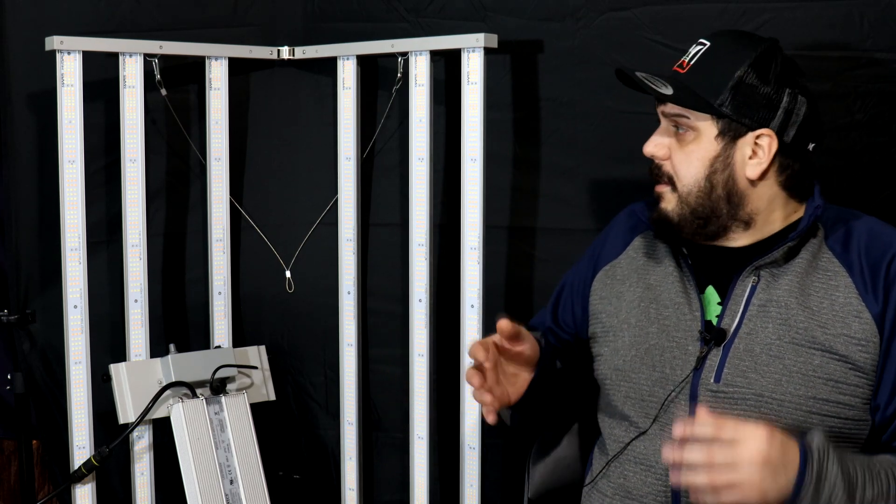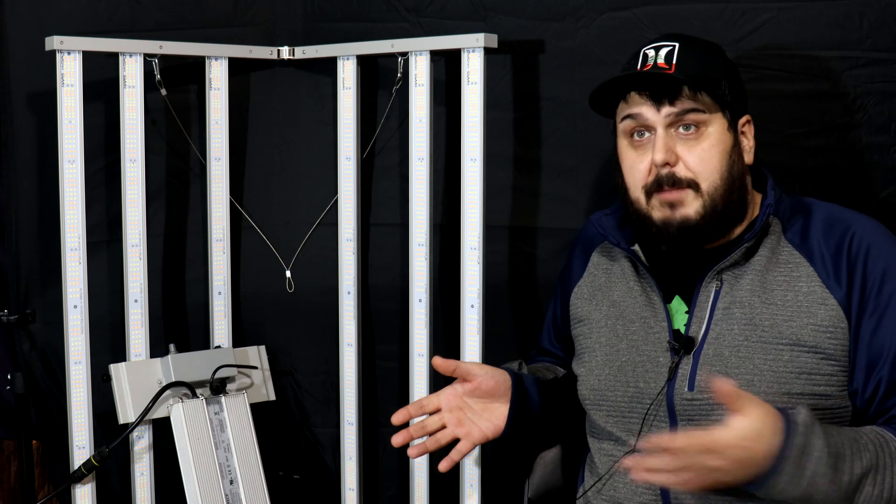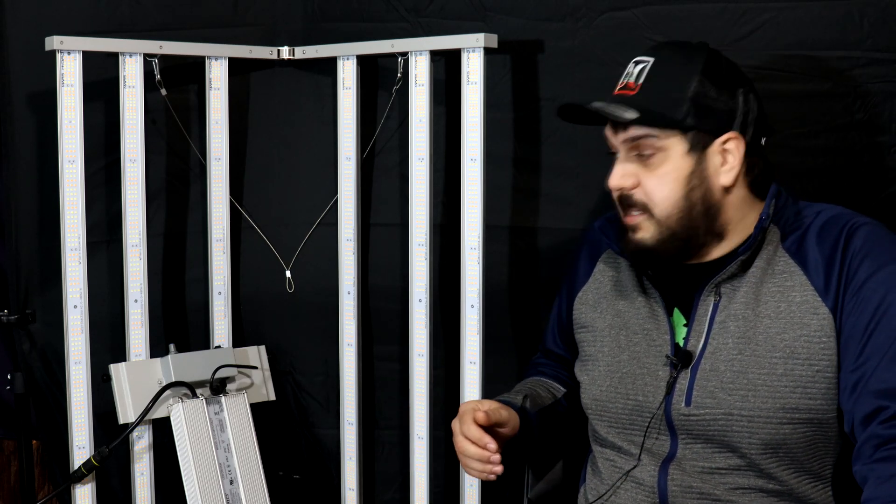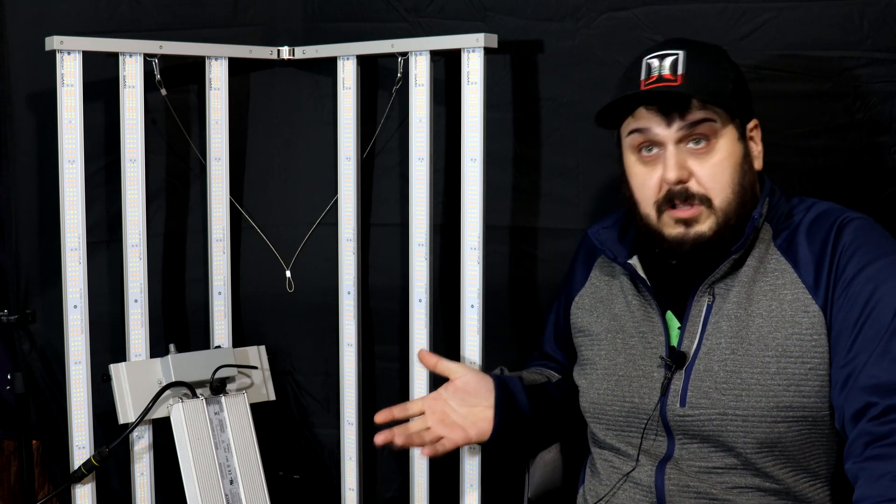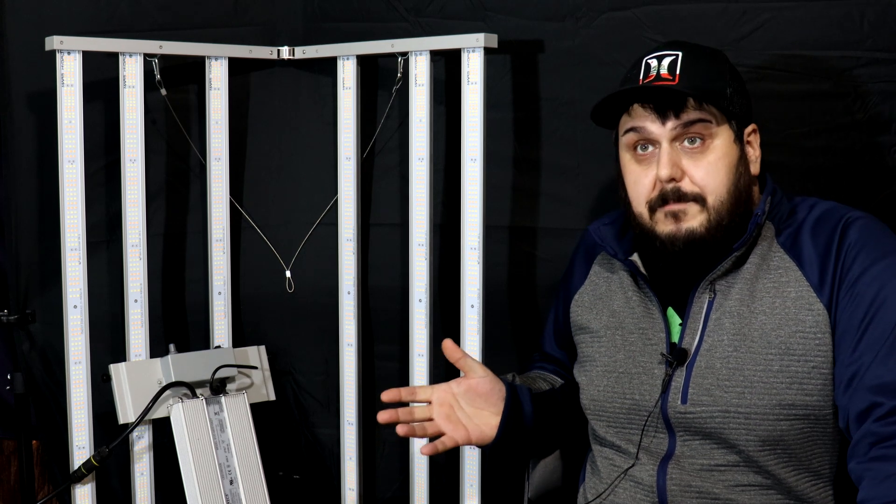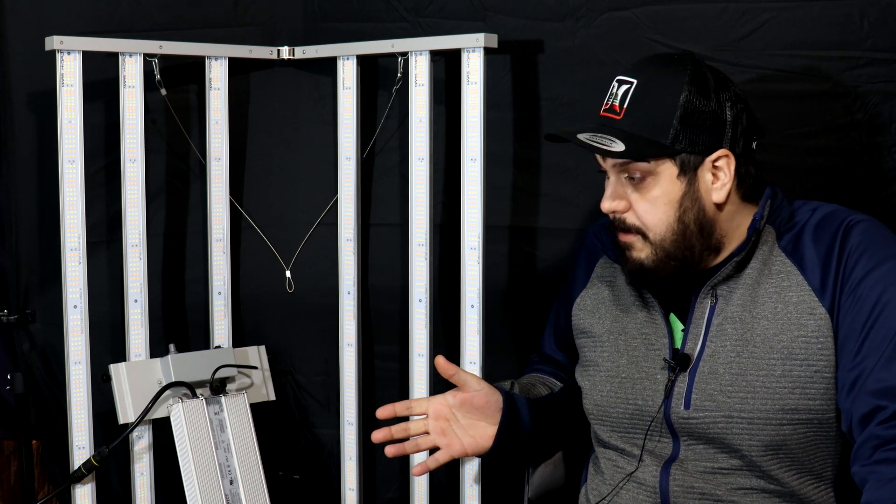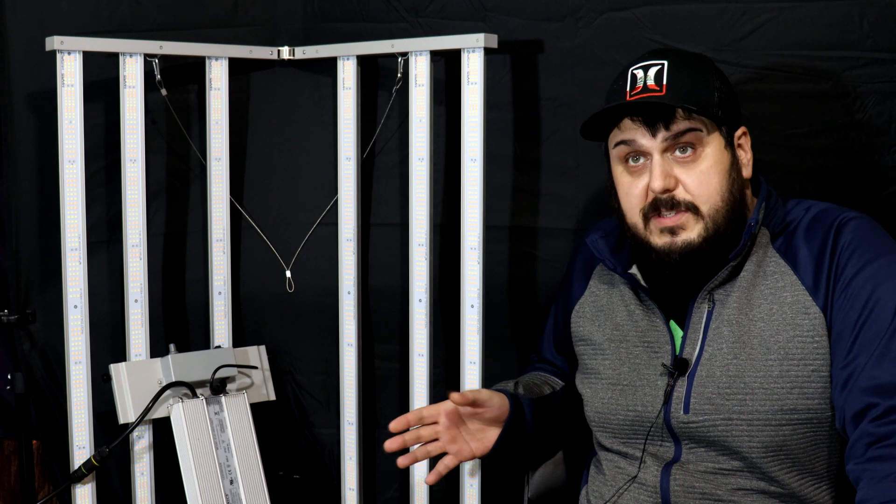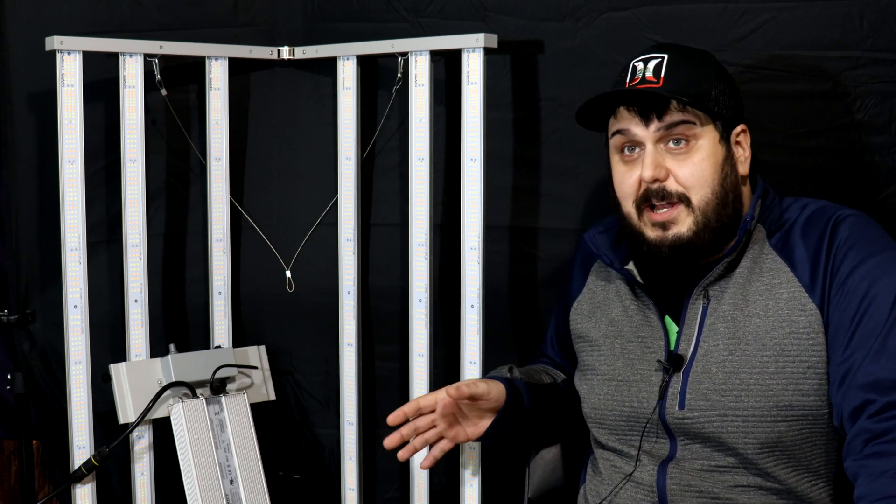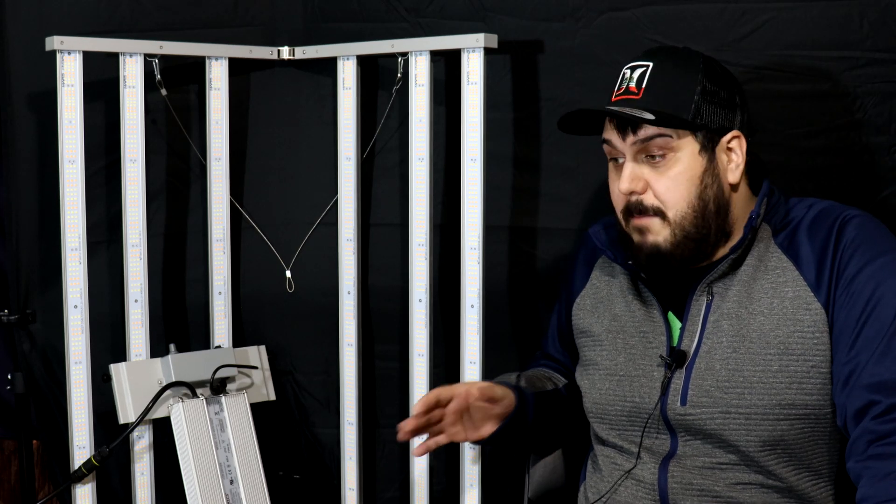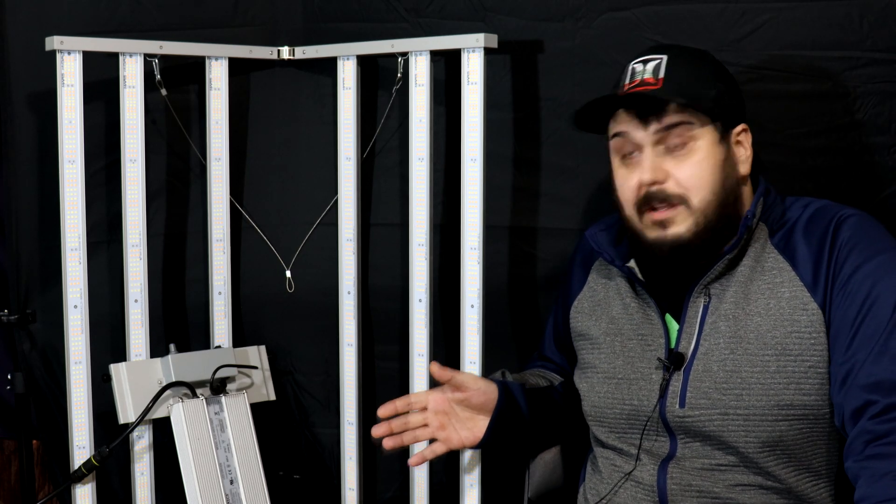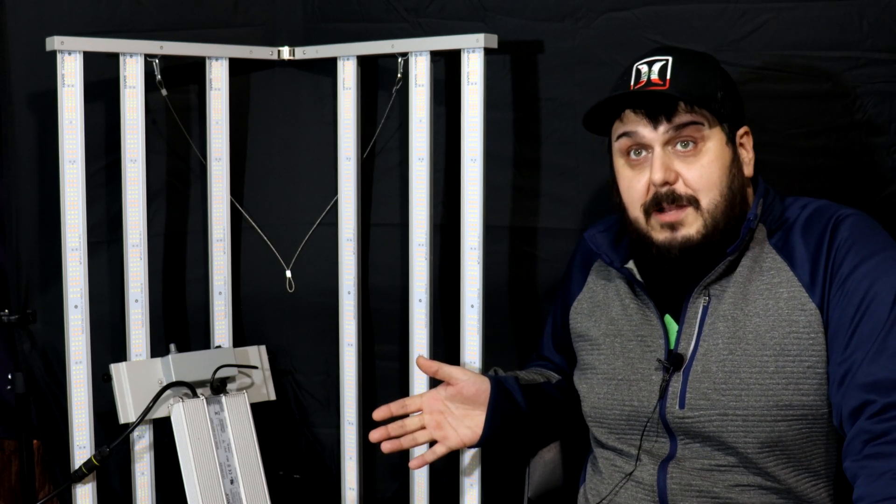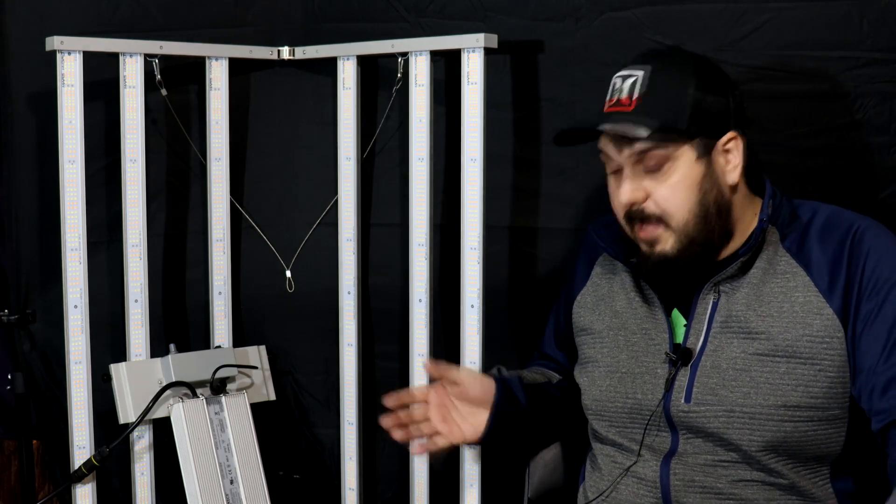We did the power draw from the wall, it was pulling 461 watts. We take that information with our power information and it came back to 2.35 micromoles per watt, which is pretty good out of this light. So yeah, no complaints from this one.